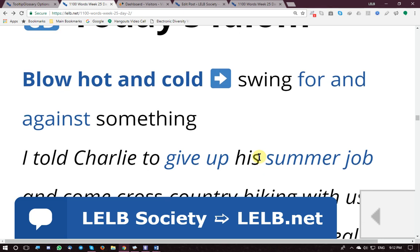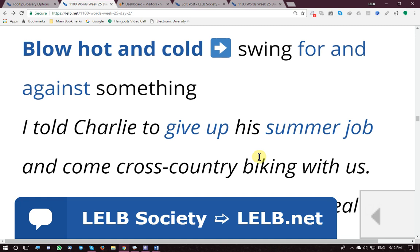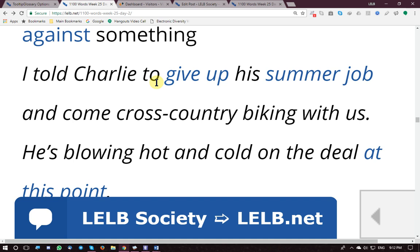The idiom is 'blow hot and cold,' meaning being for and against something, not being straightforward or direct. Example: 'I told Charlie to give up his summer job and come cross-country biking with us' — biking through rural roads, not urban streets. 'He's blowing hot and cold on the deal.'